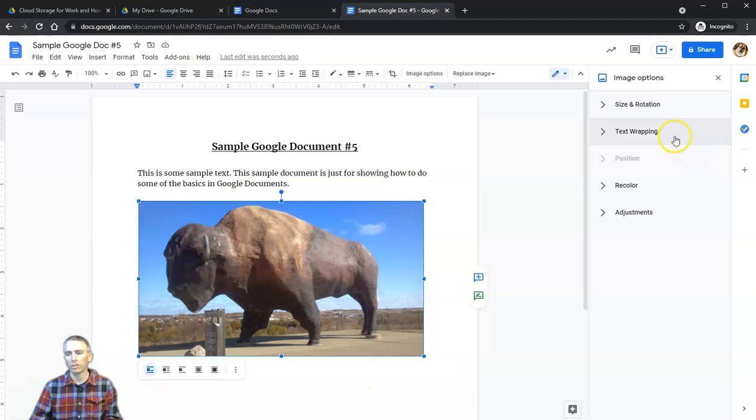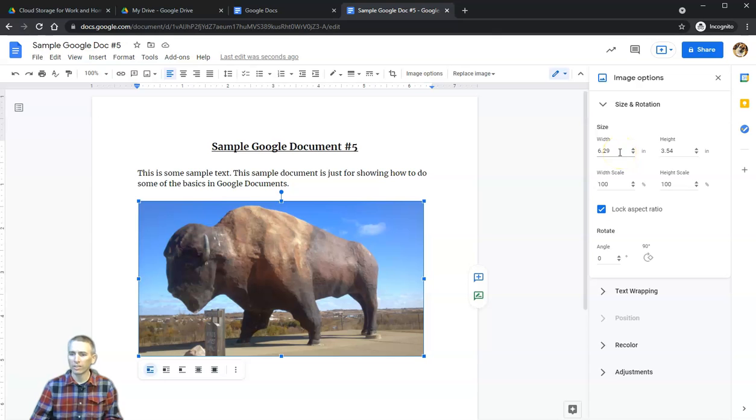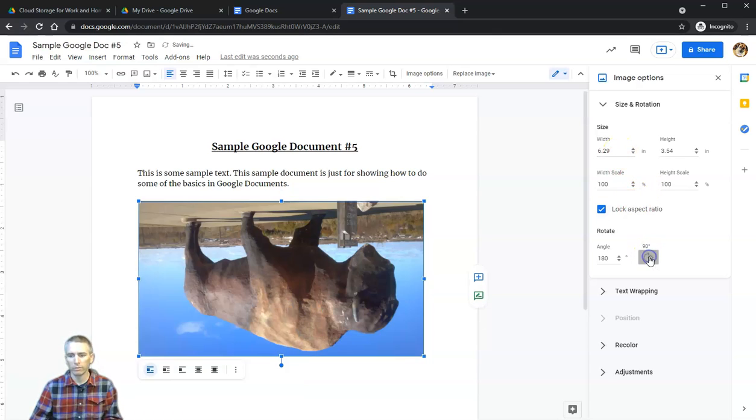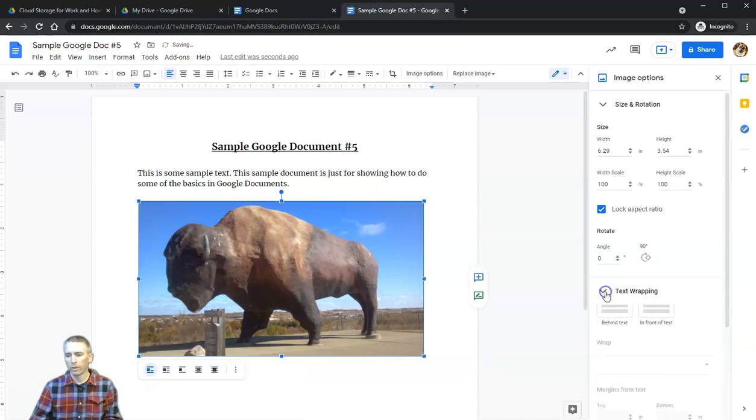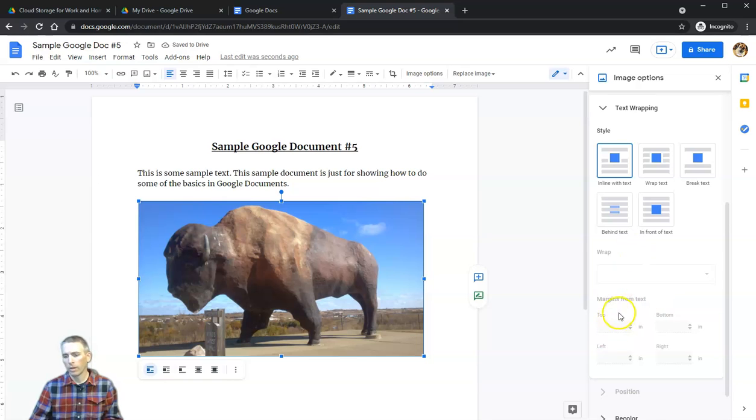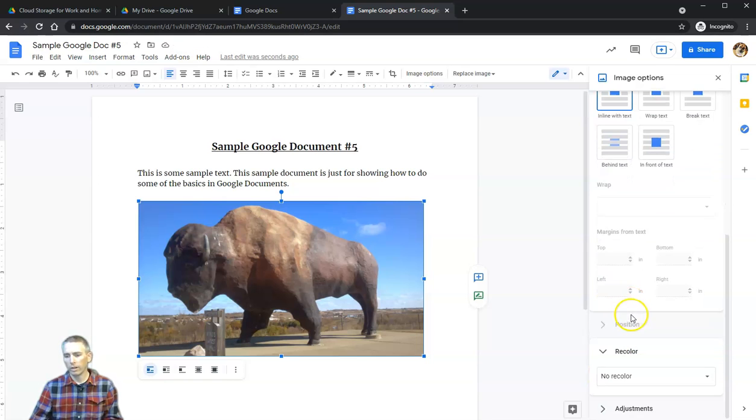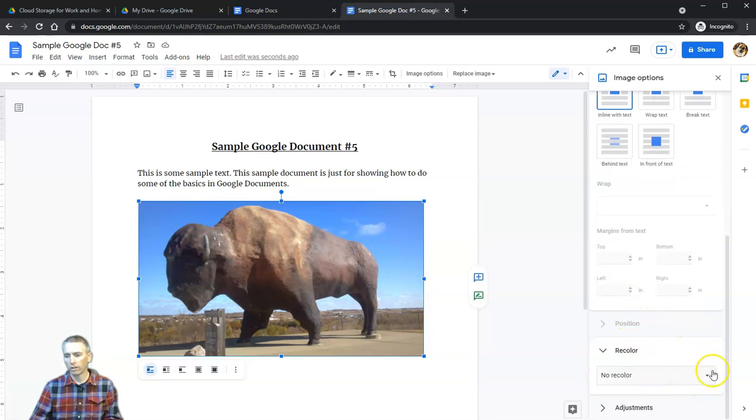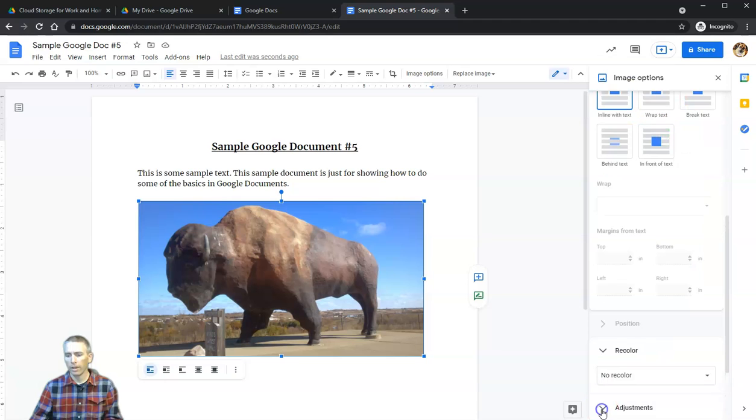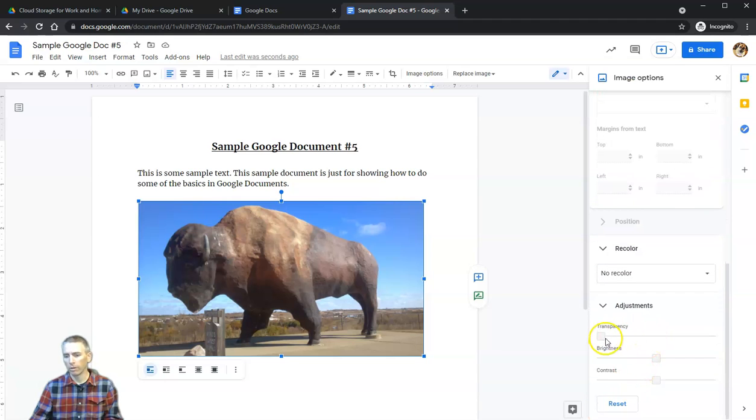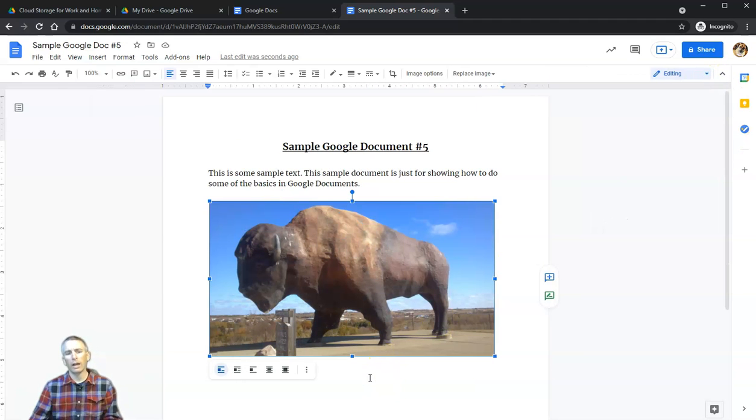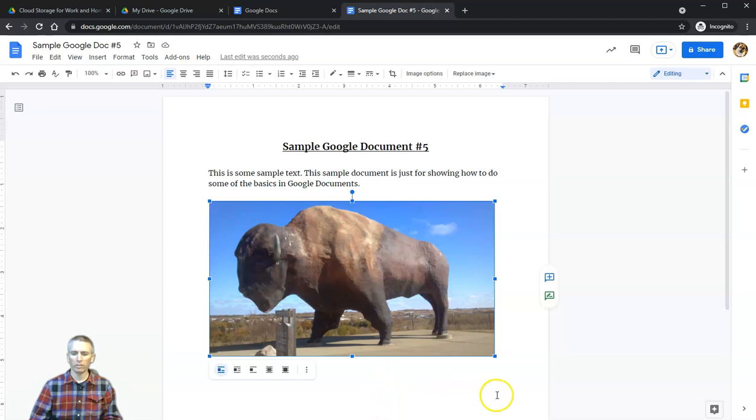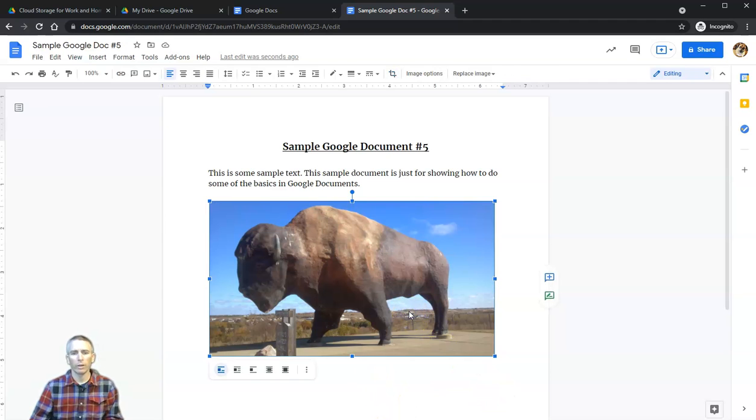That'll bring up our side menu where we can be very specific in the size and rotation of the image. We can use text wrapping, and we can even change the color of the image and apply some recoloring. We have further adjustments for transparency, brightness, and contrast.